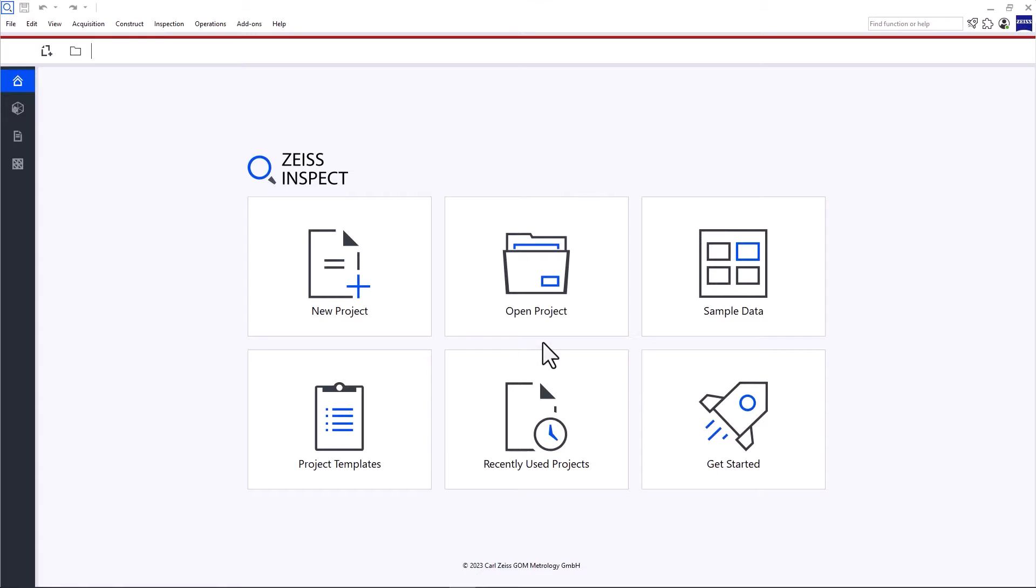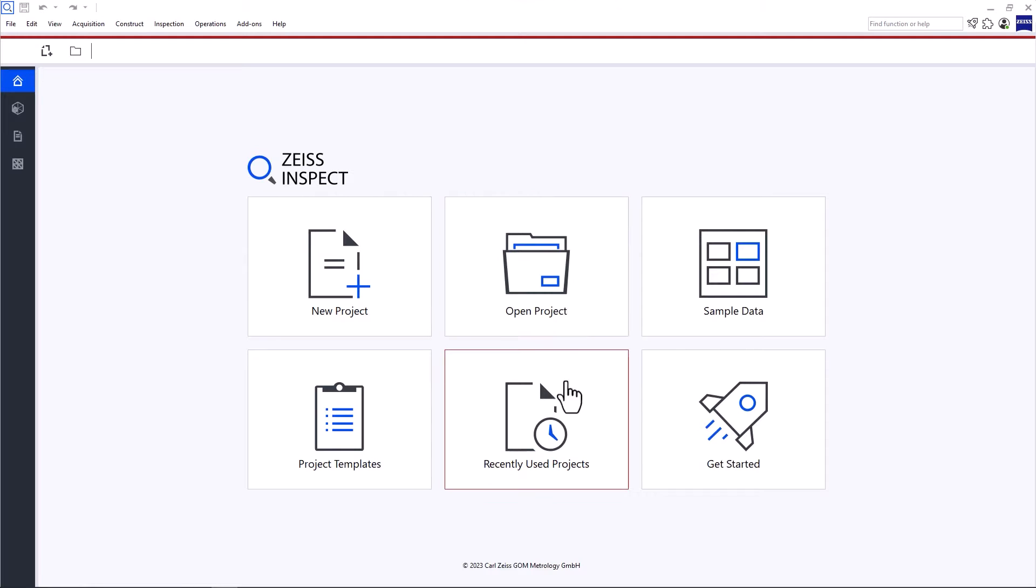Zeiss Inspect X-Ray opens with the start screen. Here you can create a new project, open an existing project or a recently used project. You always need a project to work with the software.